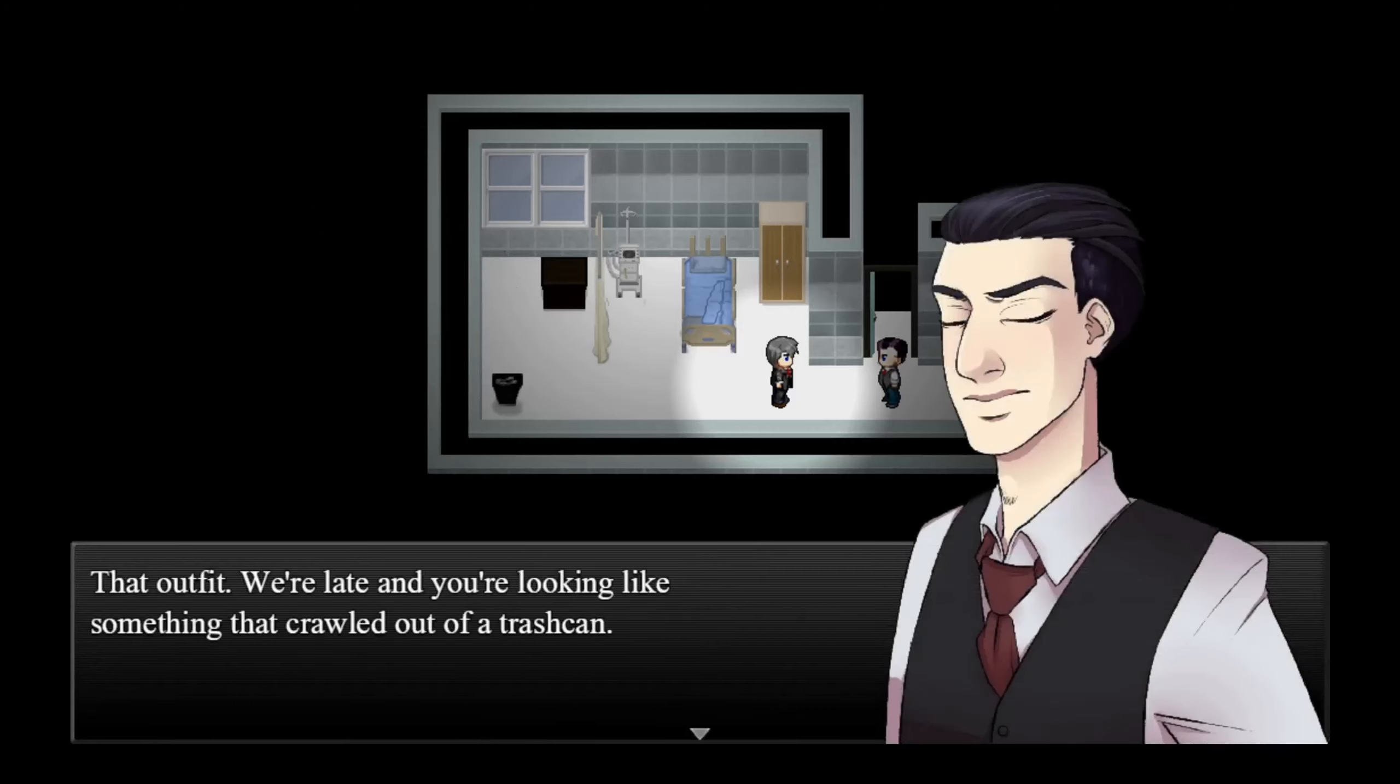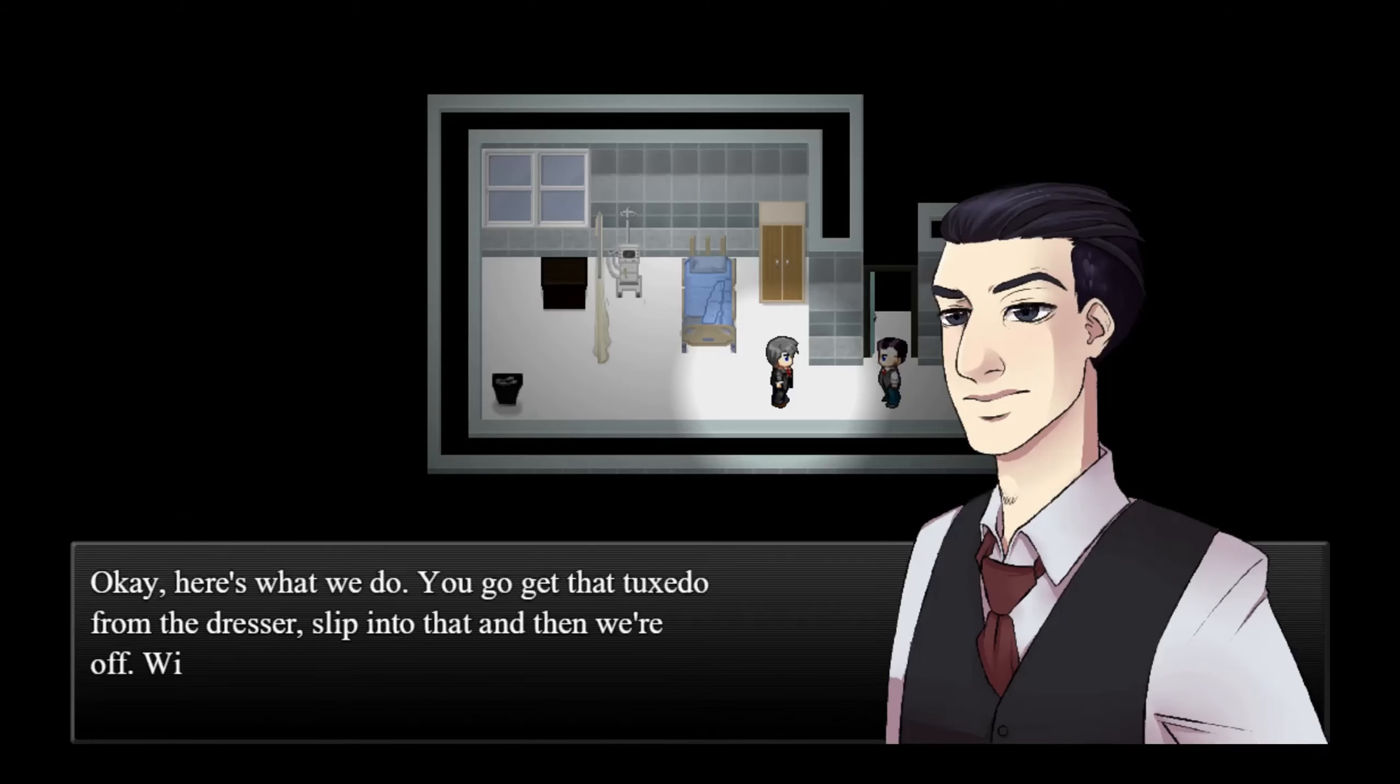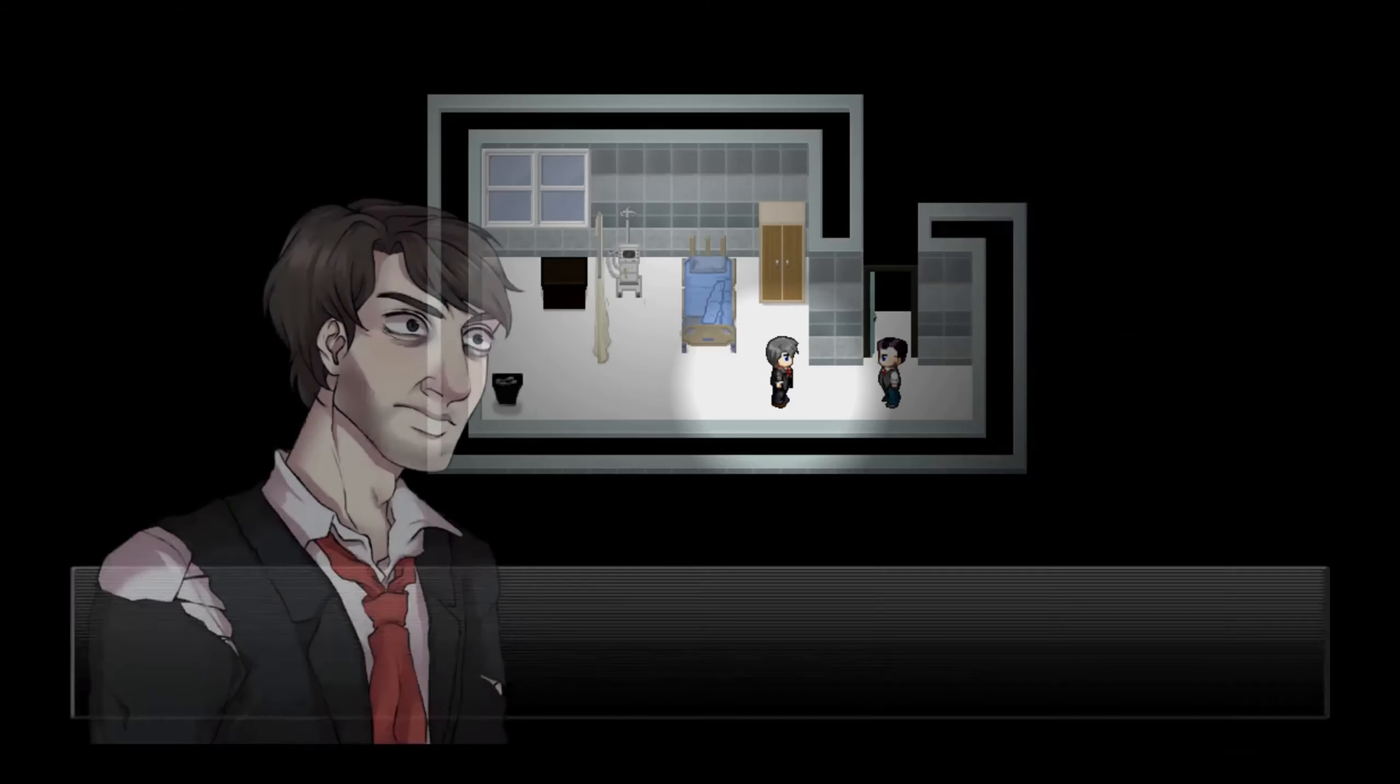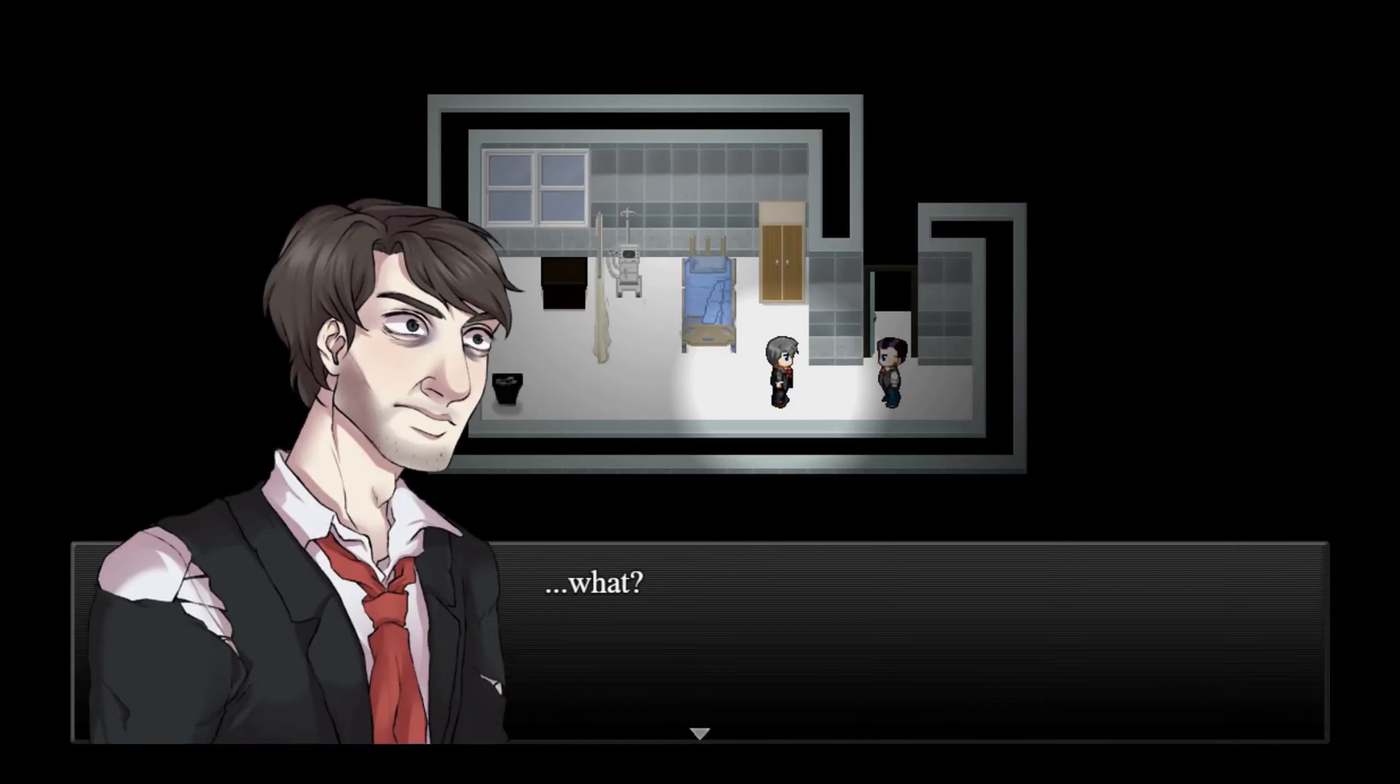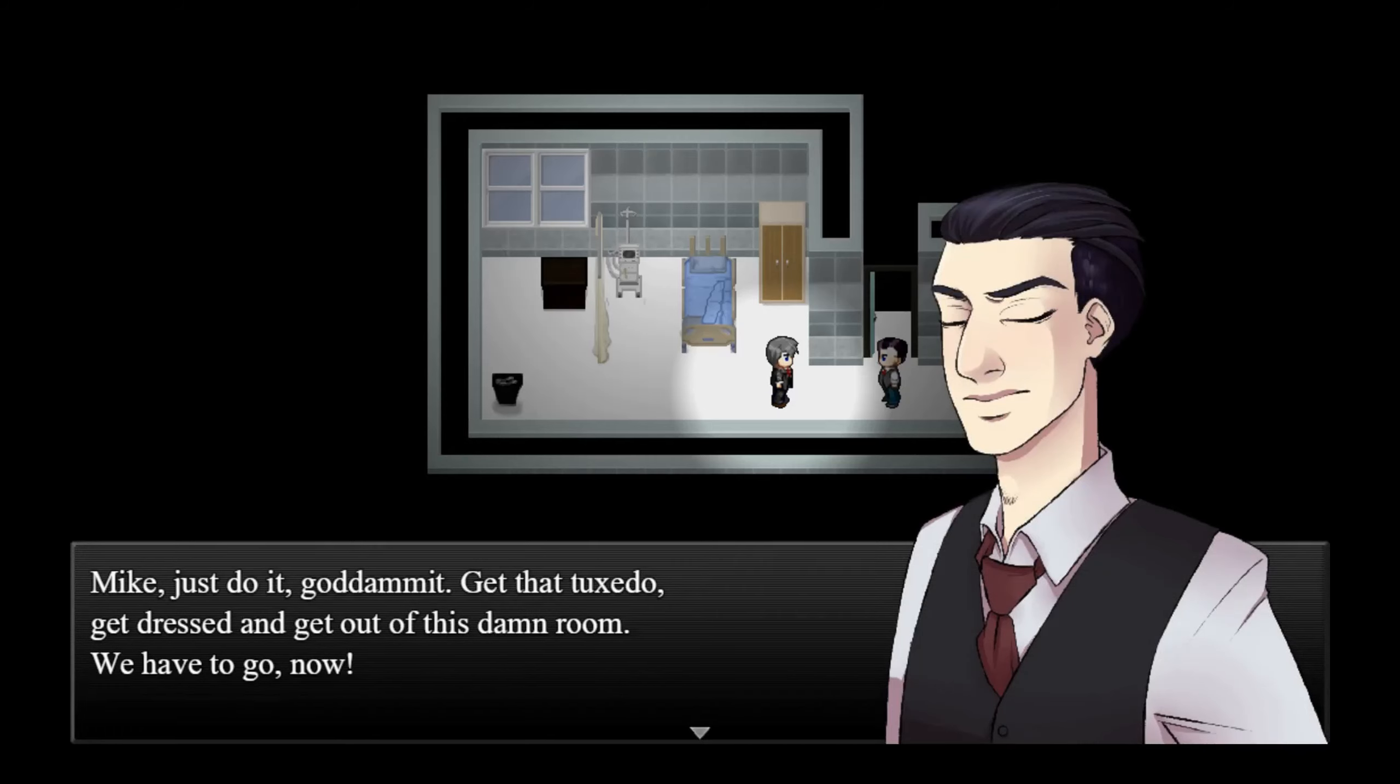You're seriously gonna wear that? No, you're not going to wear that. Wear what, Chris? What the hell are you talking about? That outfit. We're late and you're looking like something that crawled out of a trash can. Okay, here's what we do. You go get that tuxedo from the dresser, slip into that, then we're off.